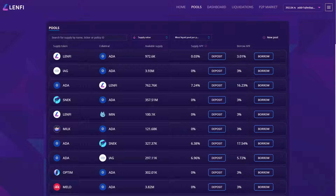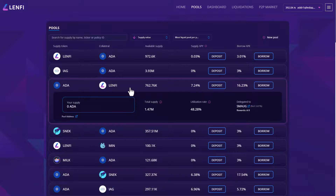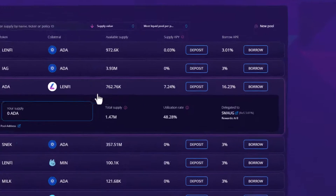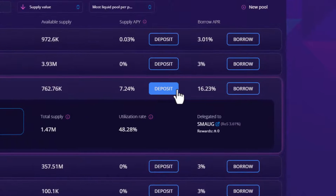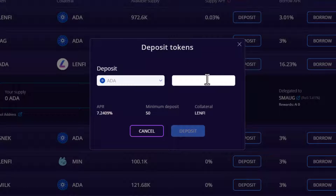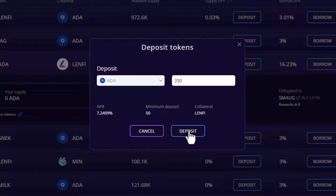If you supply Lenfi, you earn Lenfi. Once you have located your preferred lending pair and APY, click deposit. Next, input the amount you wish to supply to the pool and click deposit.